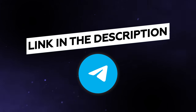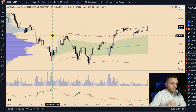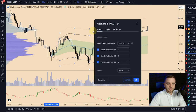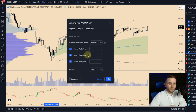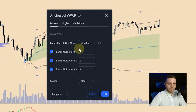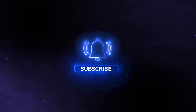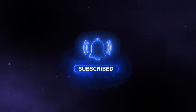The link is in the description — 100% free. For settings, double-click on the VWAP and you'll see the settings panel. You can copy exactly what I have: first deviation, second deviation, and third deviation. I'll record a dedicated lesson about VWAP strategies soon, so subscribe to stay updated.